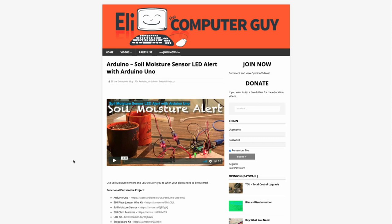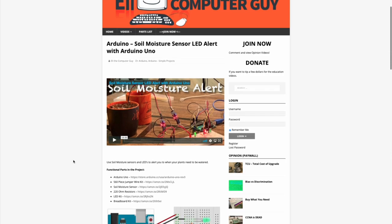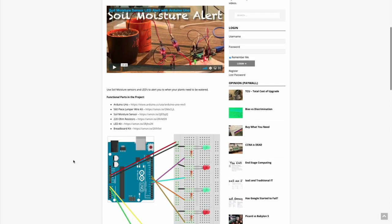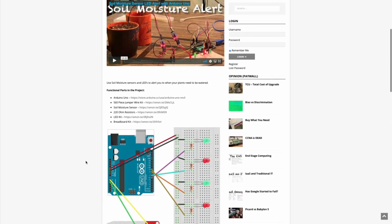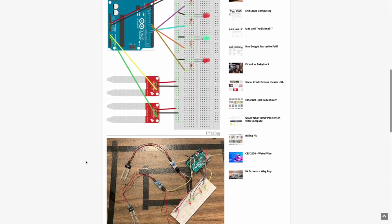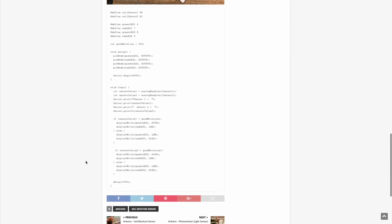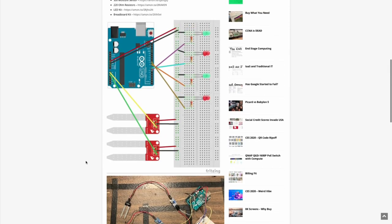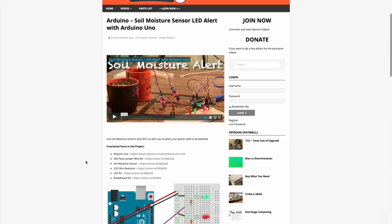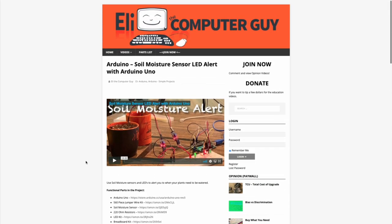Please remember that the complete information for the class you are about to view is at EliTheComputerGuy.com. Not only do we have our videos there, but we have parts lists, diagrams, pictures, and even complete code examples. So if you are watching this video and want more information, please go to EliTheComputerGuy.com.